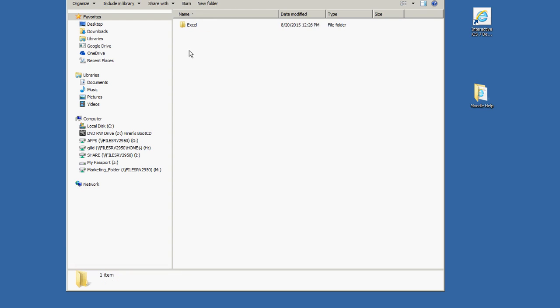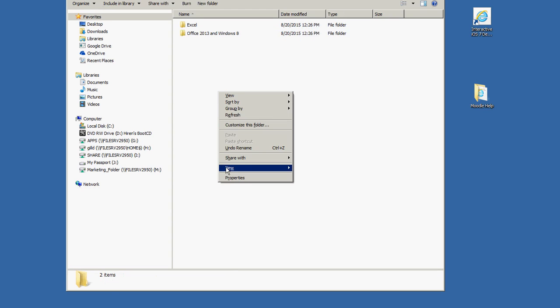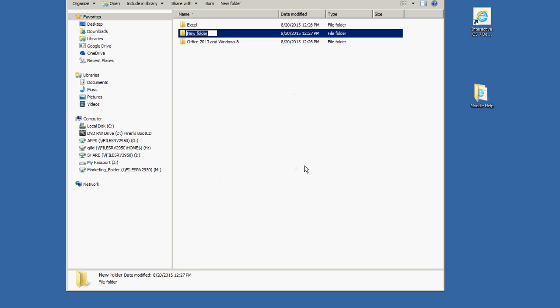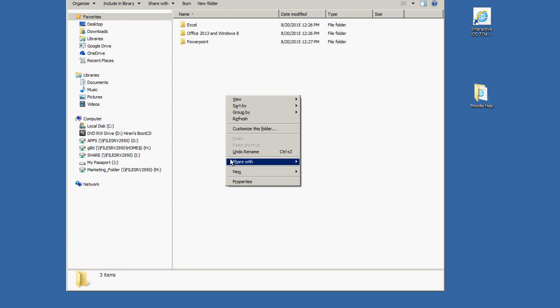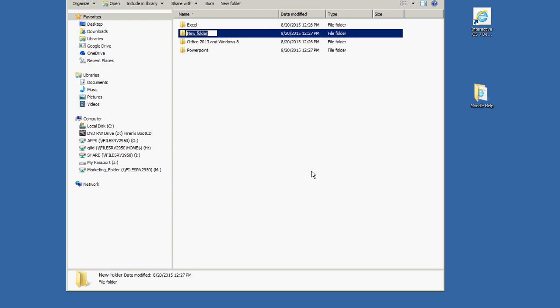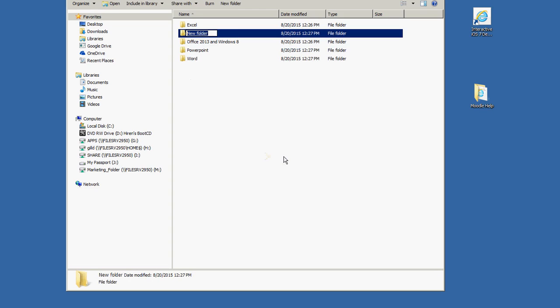Then right-click again, New Folder — Office 2013 and Windows 8. Right-click and create another folder; we're going to call this one PowerPoint. Right-click and create another folder and we'll call this one Word. Then there's one more folder that we need to create, so right-click again, New Folder, and type in Integrated Projects.